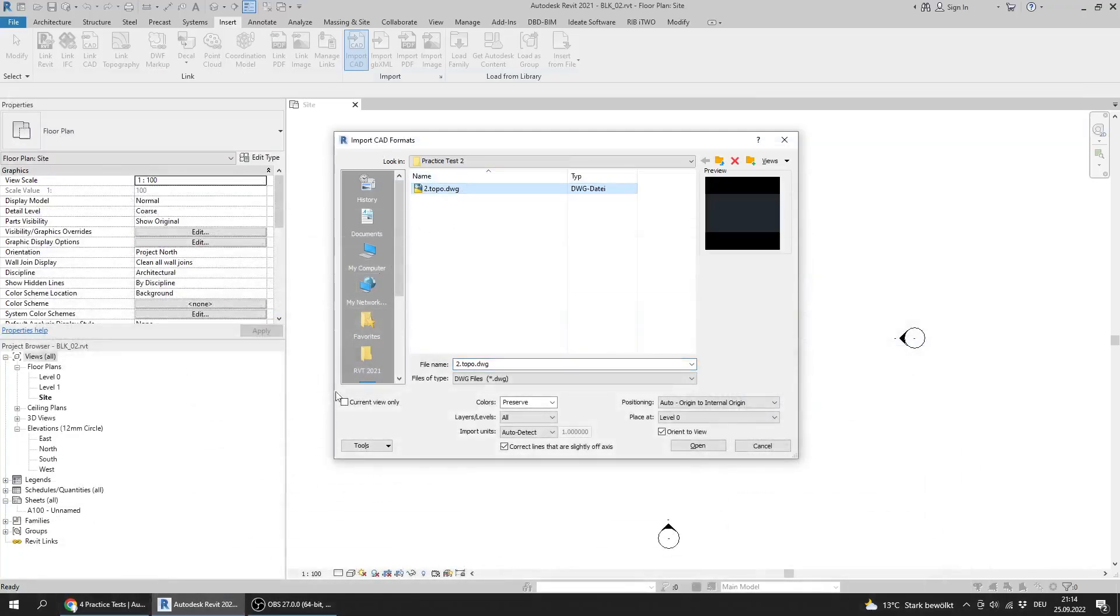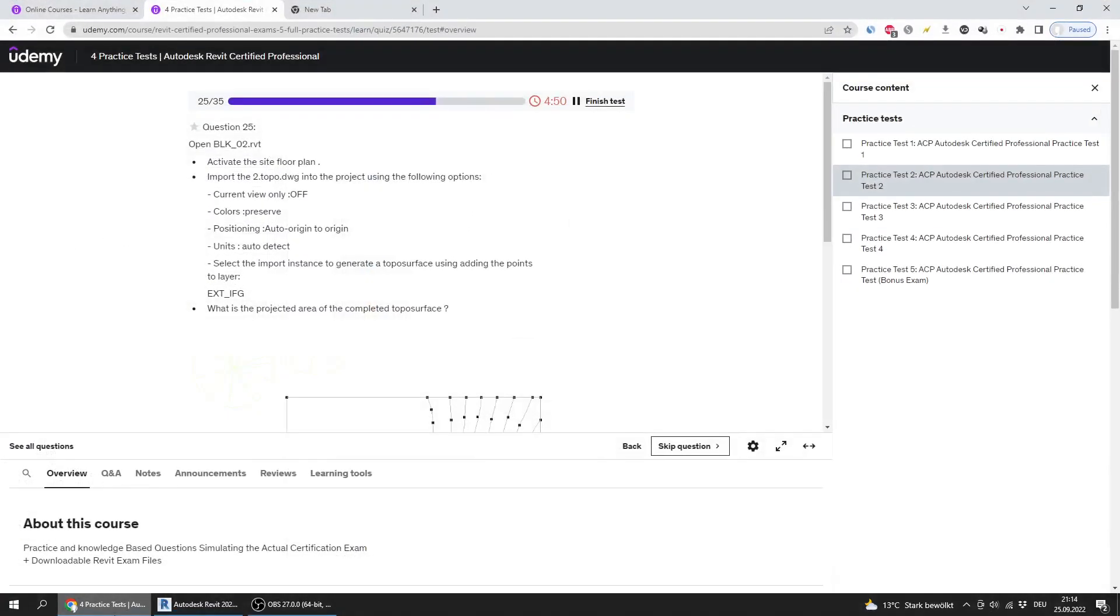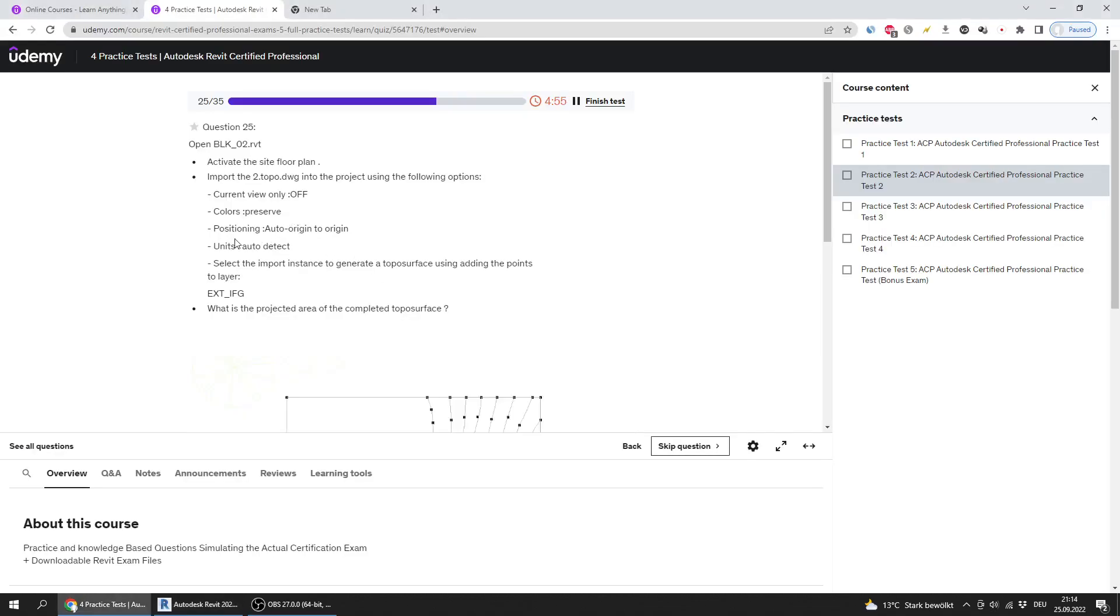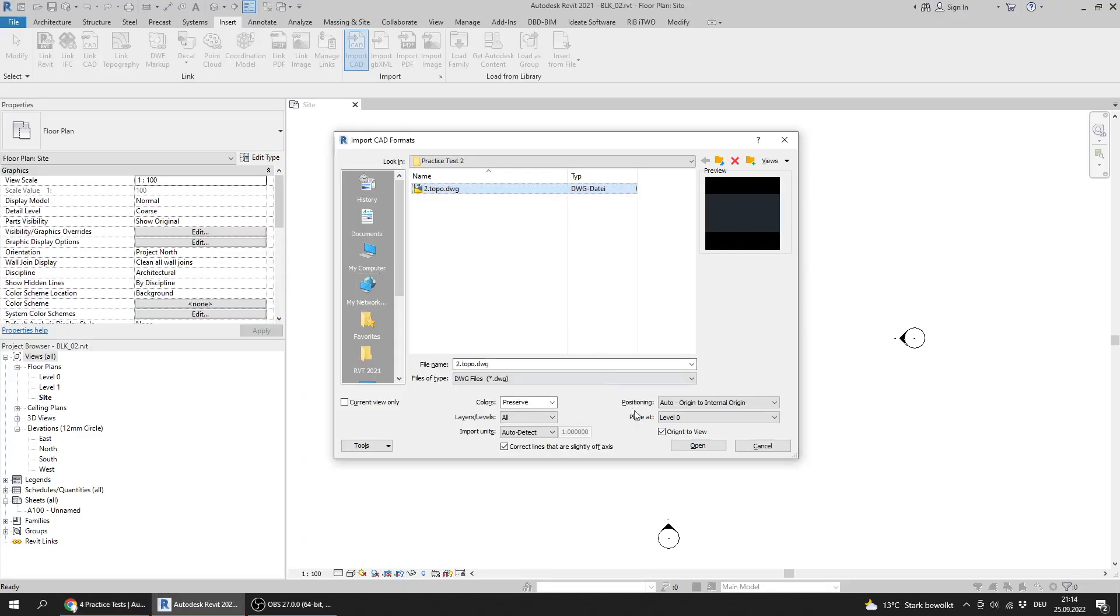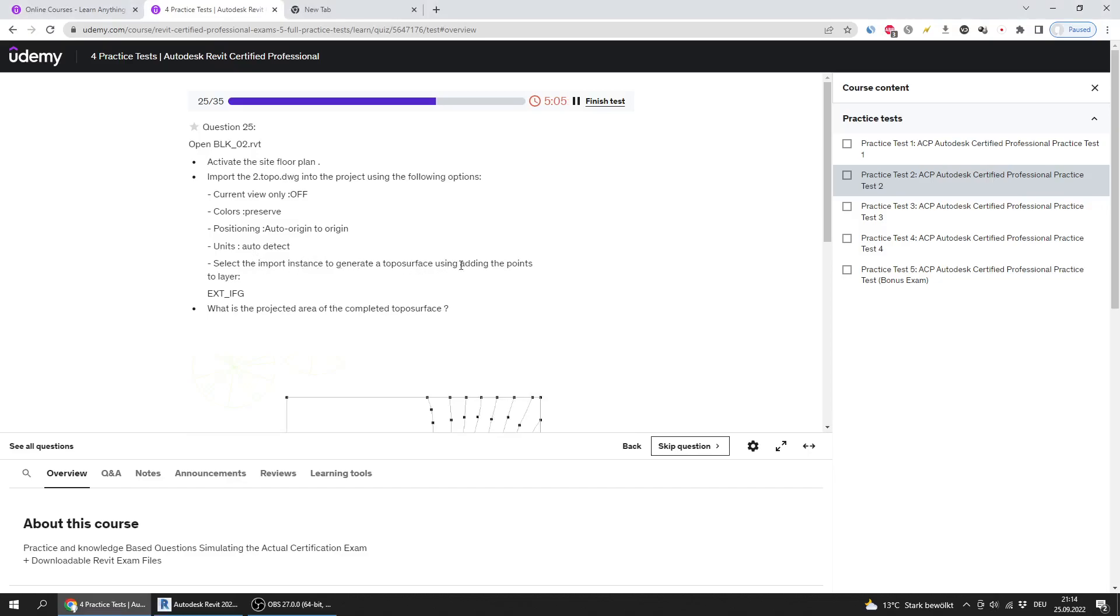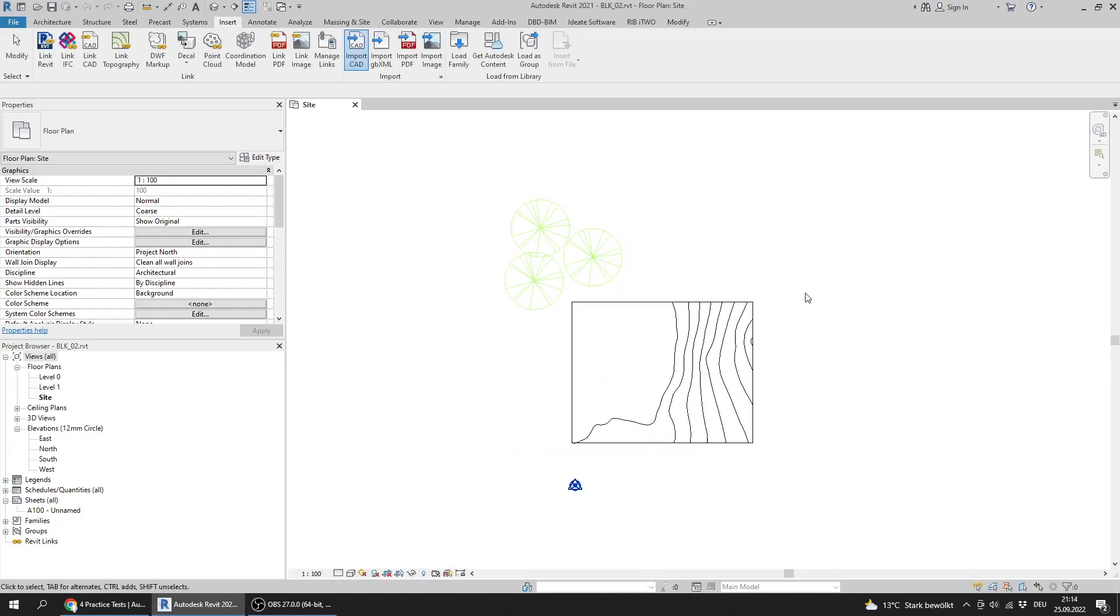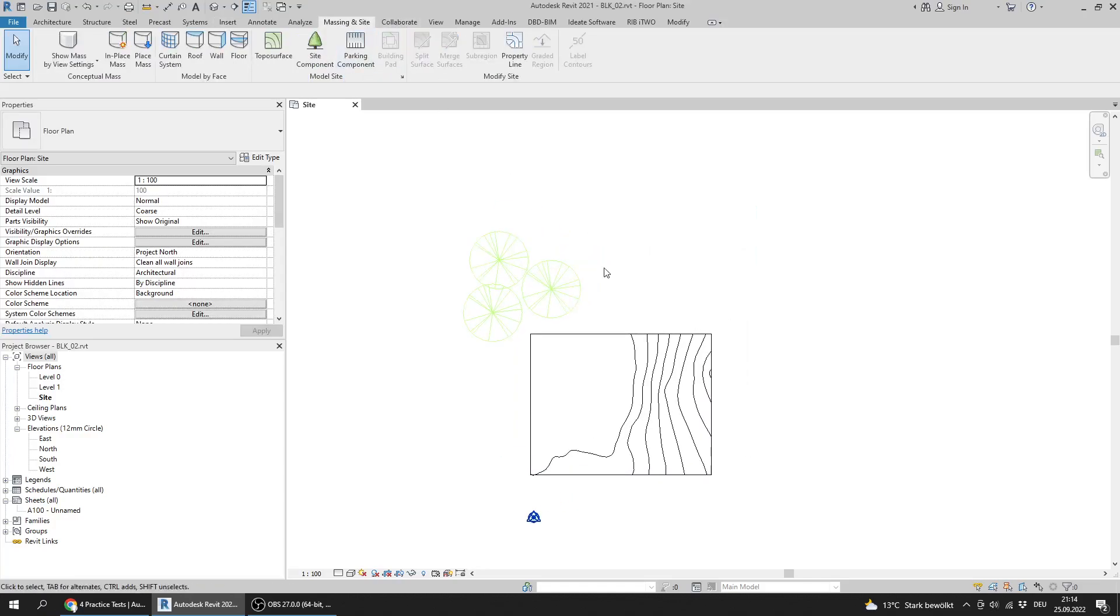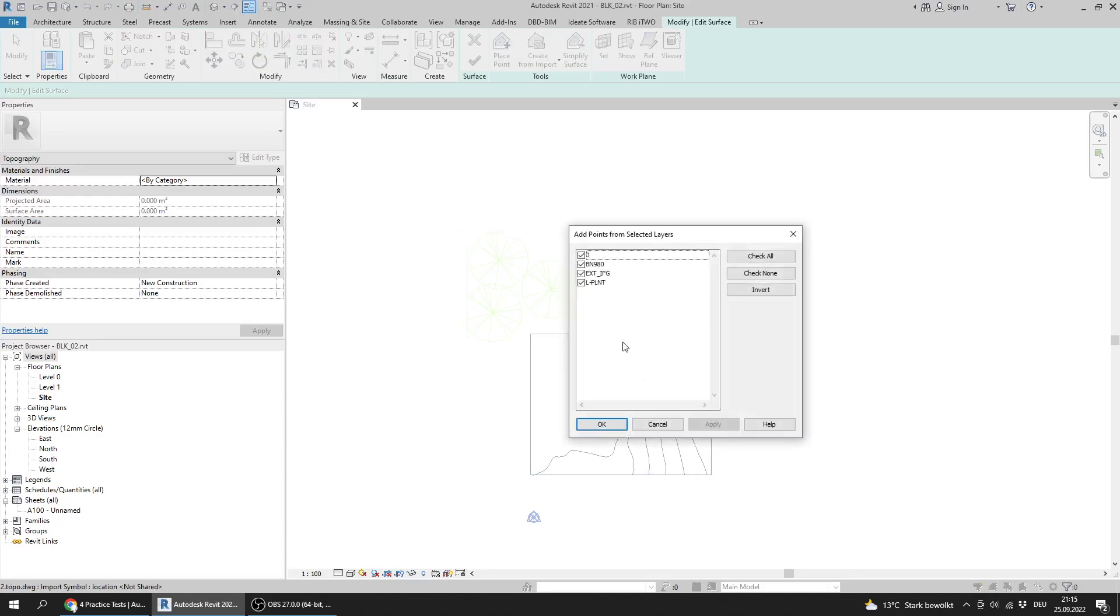Using the following options: current view only off, colors preserve, positioning auto origin to origin, units auto detect. Select the import instance to generate a topo surface. I will press open and go to Massing & Site and create a topo surface from this instance. I will select it.